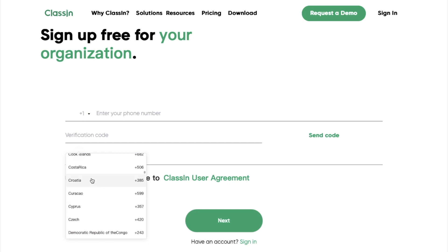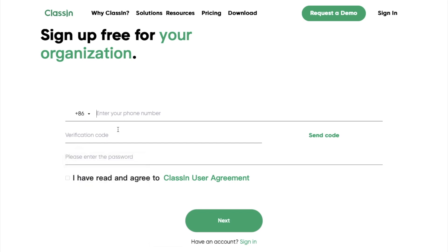Then you need to fill the following information. Enter your phone number and click on send code. After that, you'll receive a code in a short message. Enter it here.